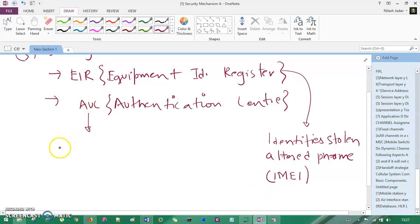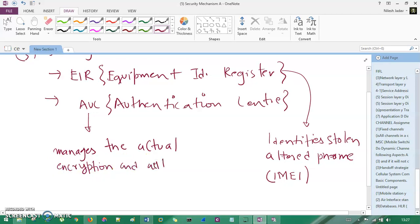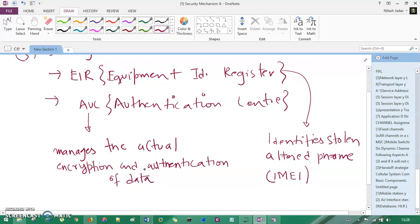The Authentication Center manages the actual encryption and authentication of your data. So those are the two databases in the security mechanism: EIR and AUC.